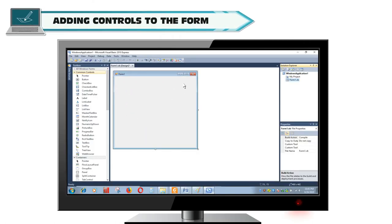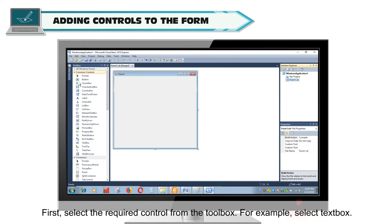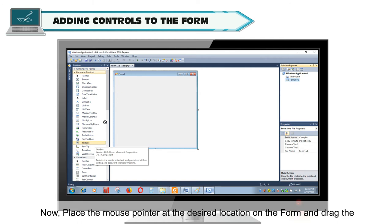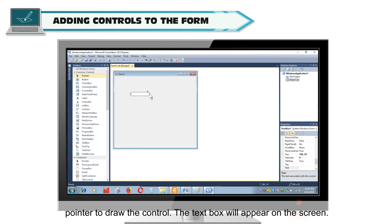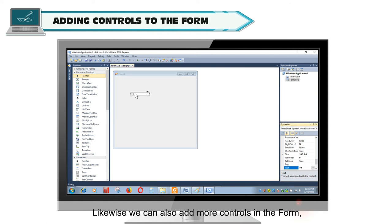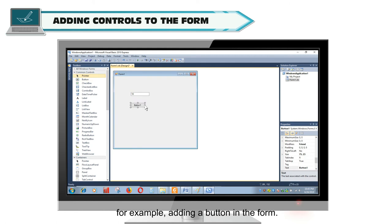Adding controls to the form. Form acts as a container for controls. To add controls in your already created form: First, select the required control from the toolbox. For example, select Text Box. The mouse pointer changes to Cross Symbol. Now, place the mouse pointer at the desired location on the form and drag the pointer to draw the control. The text box will appear on the screen. Now, you can type the text in the box. Likewise, we can also add more controls in the form, for example, adding a button in the form.